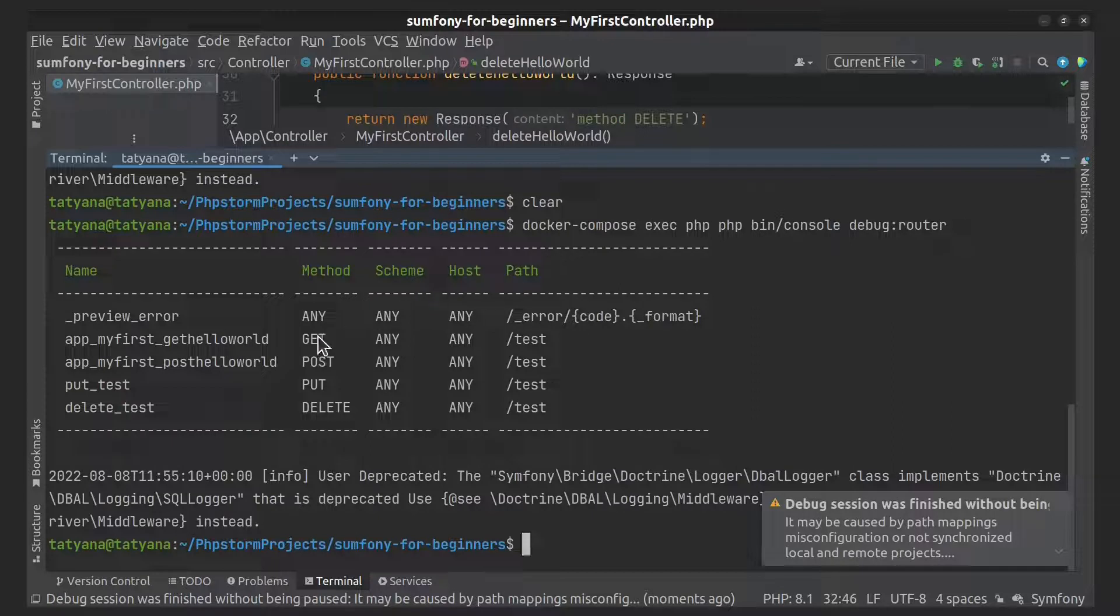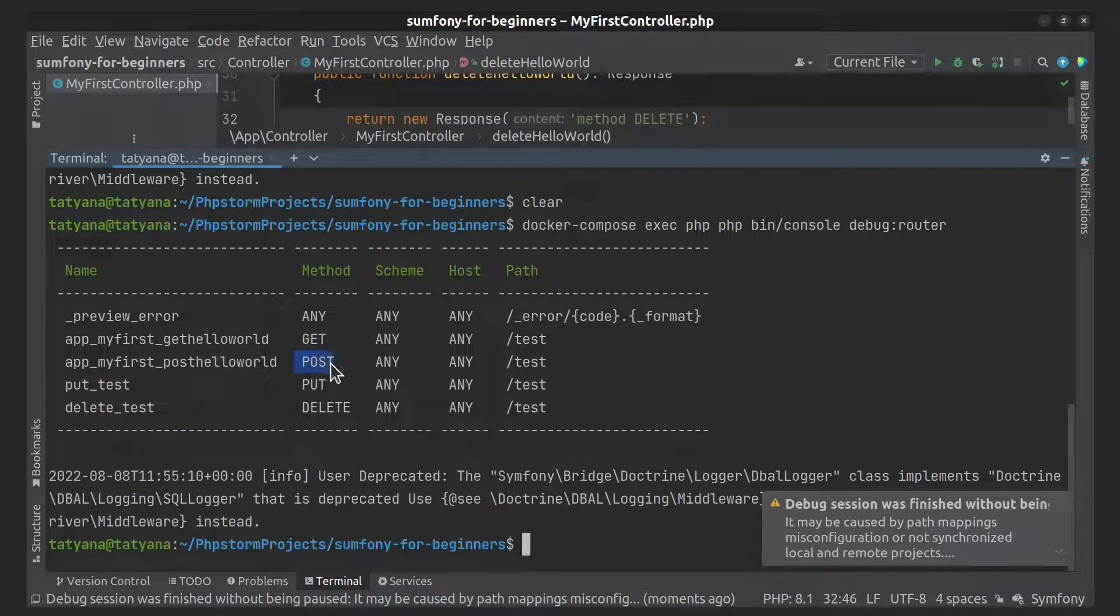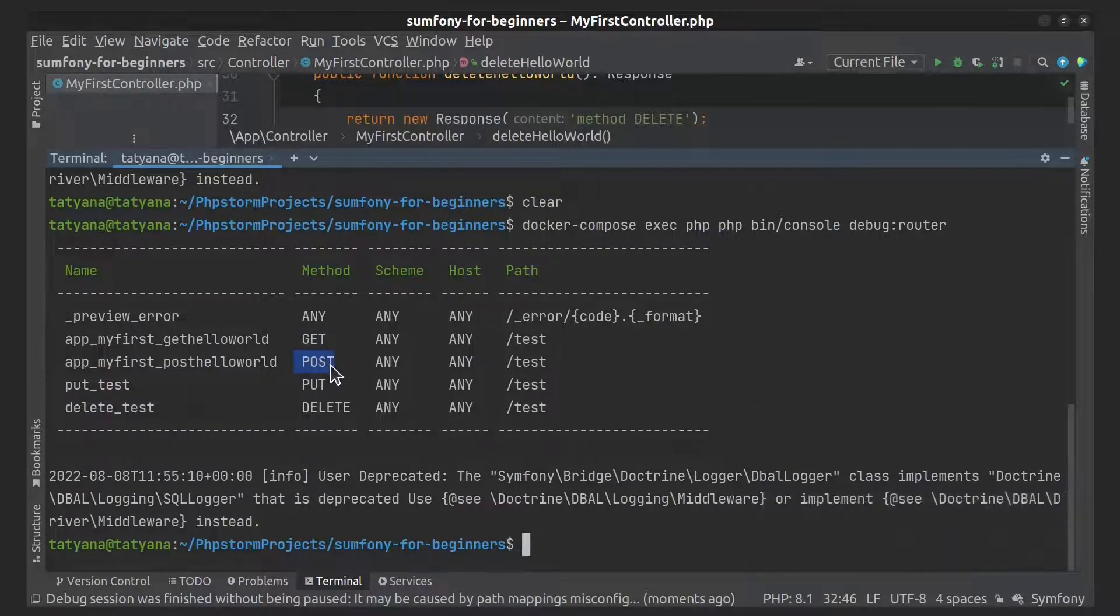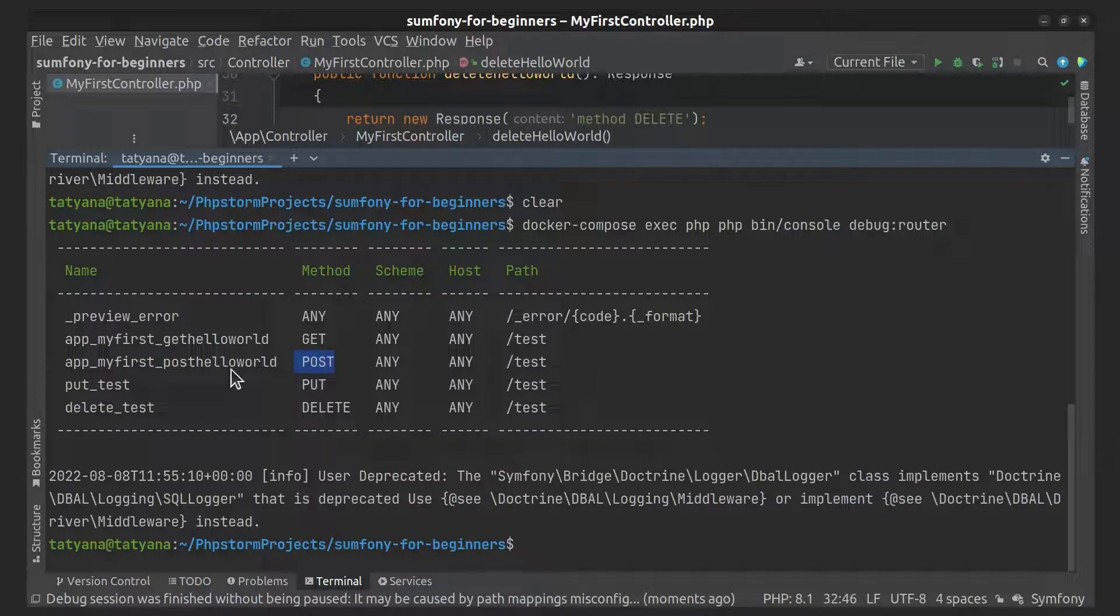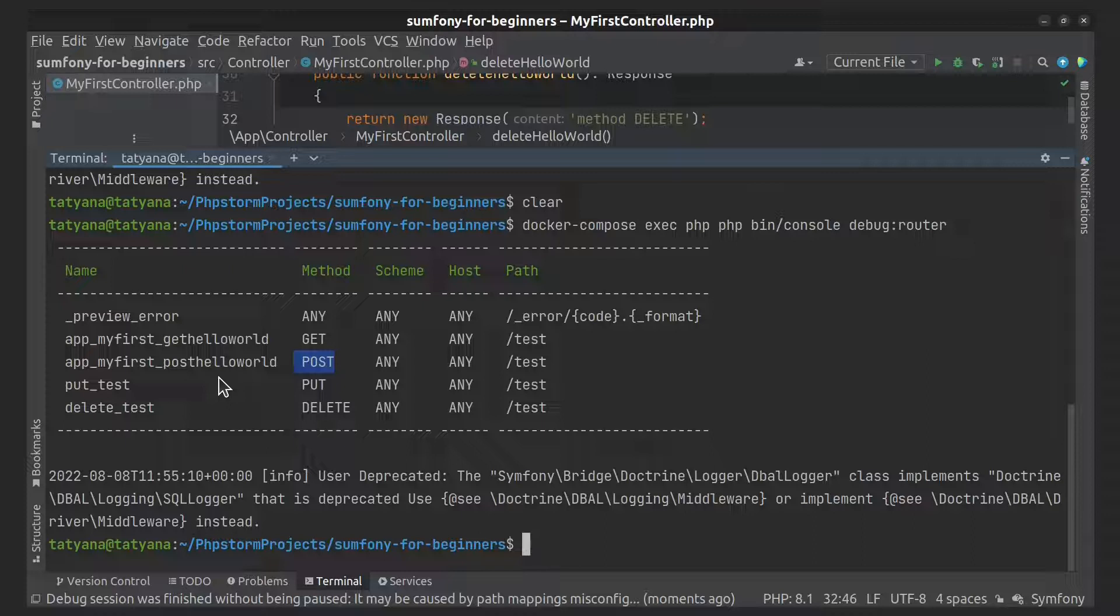As you can see, in the GET and POST method of the test URL, I forgot to add the name of the route. Let's fix it.